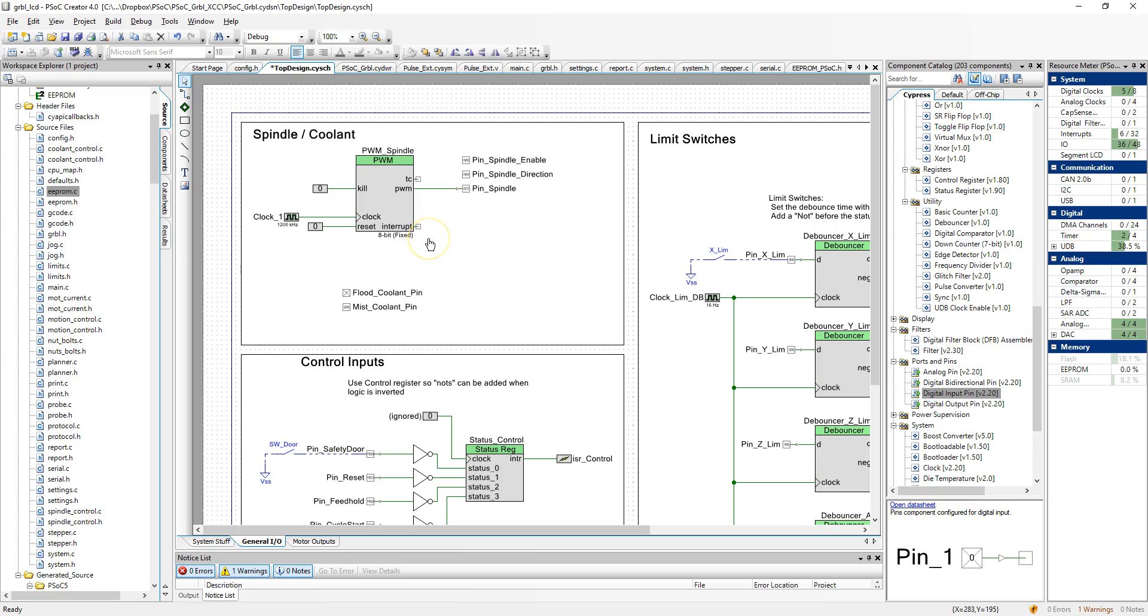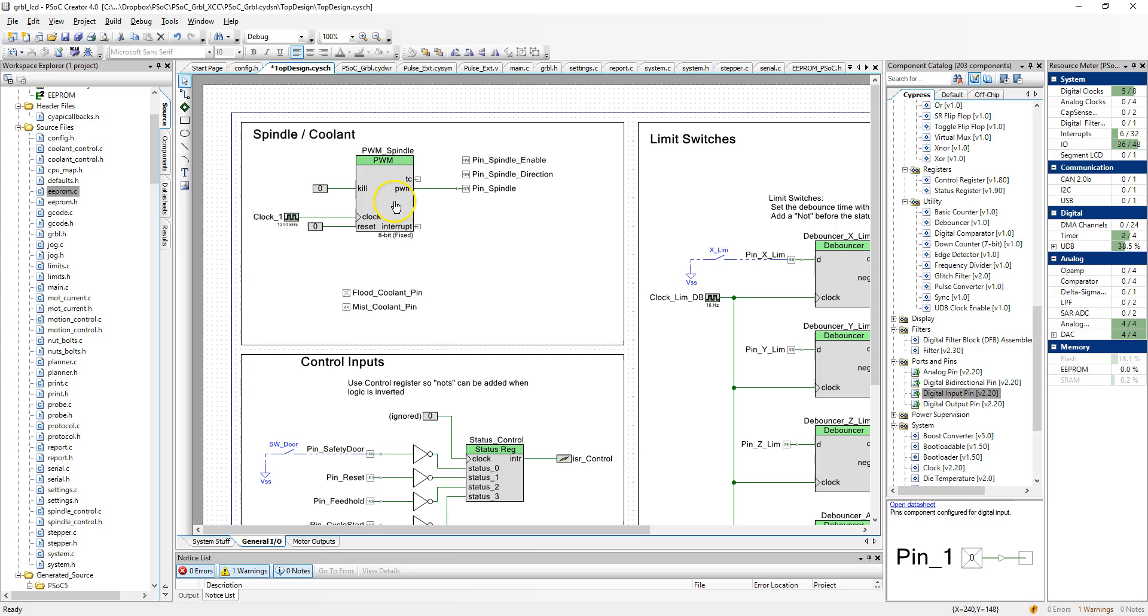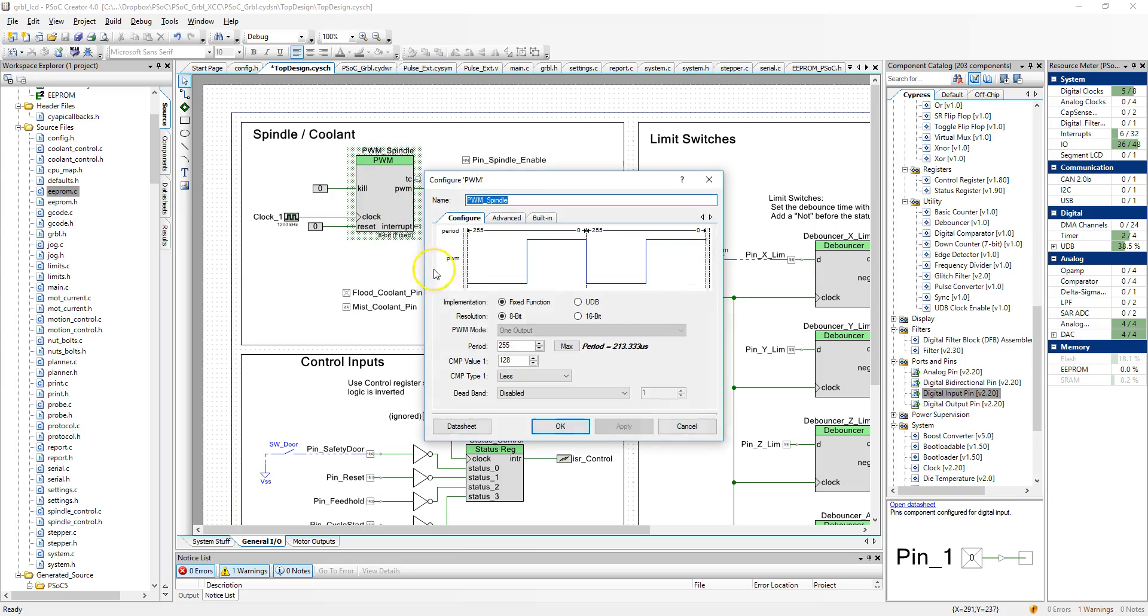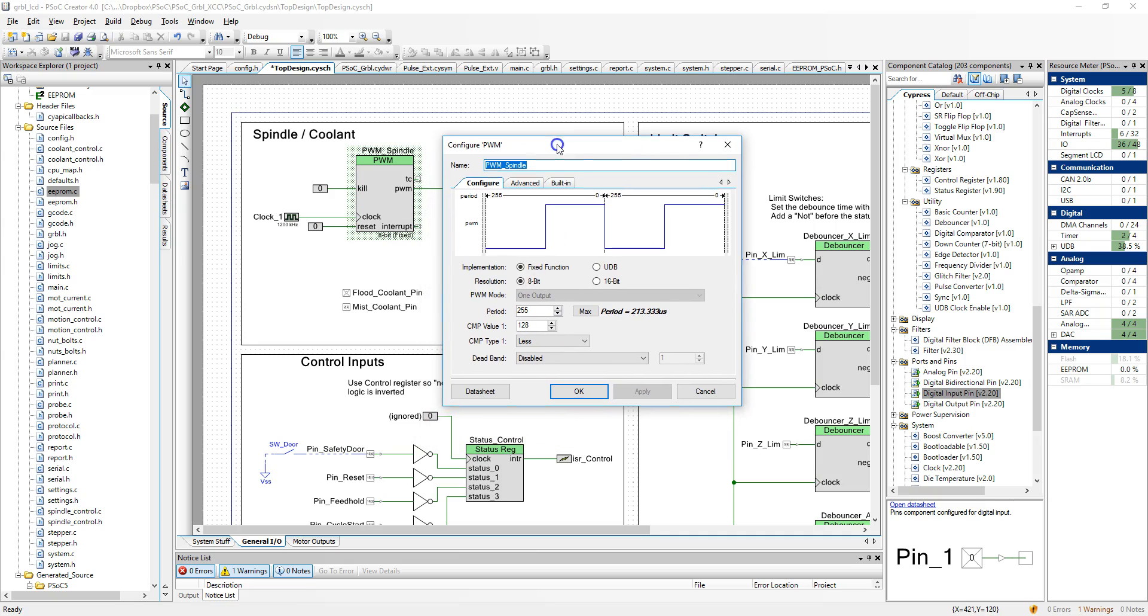For the spindle, nothing really special here. But I am using one of their components to do this. You set the clock. And then you set the period and compare value in here. It gives a little graphic to see what's going on. And I just have it set at 50% here. But of course, it's in the Gerbil code that sets most of it.